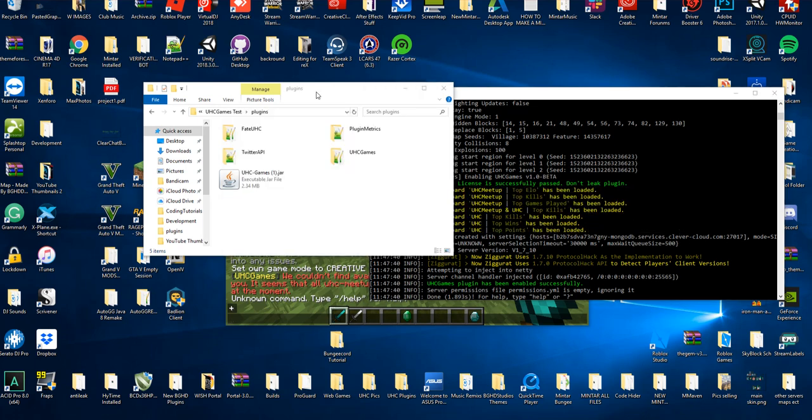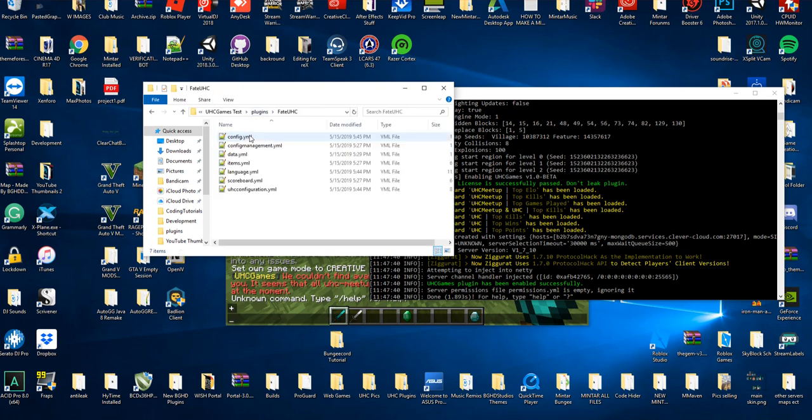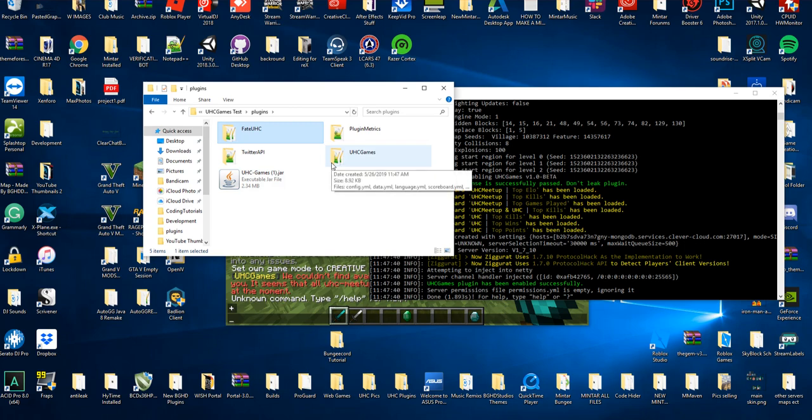It will say leaderboards have been loaded. If there's an error, that means you didn't set up your data.yml file. So why don't we check it out? Your data.yml file is gonna be the same data.yml file you use in Fate UXC and the same Mongo details using Fate UXC and Fate Meetup.